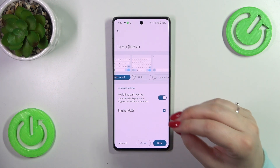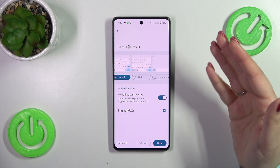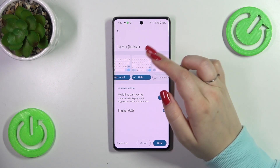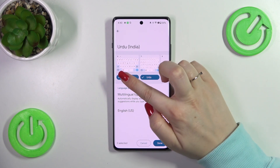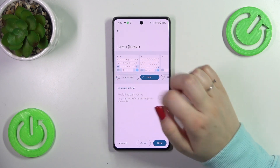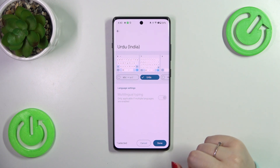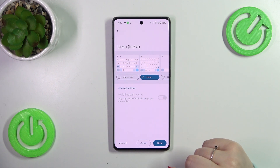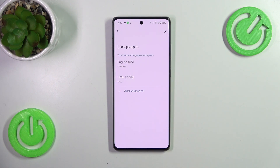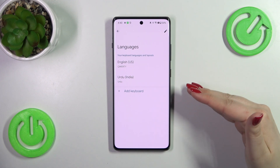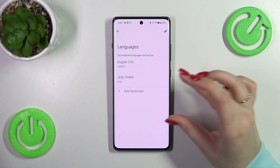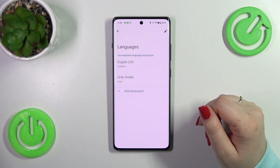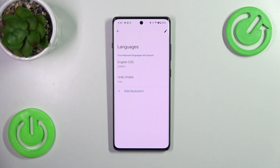All you have to do to apply a keyboard layout is to mark it. Let's pretend I want to apply this Urdu one, and just untick the option you don't want to use. Then tap on Done. As you can see, the Urdu language has been immediately applied to the shortcut list of currently applied languages.